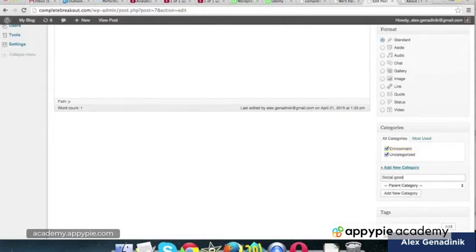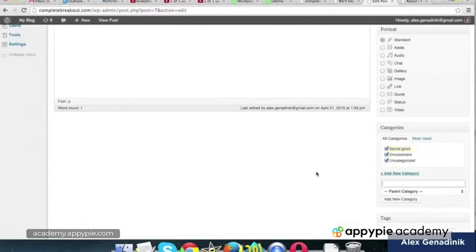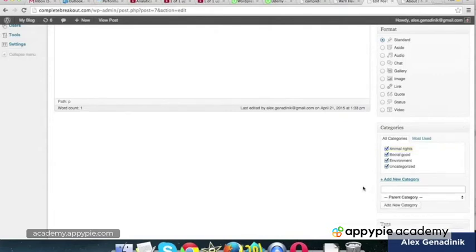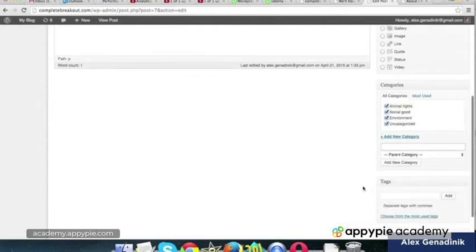Social good. We're going to have that category. Maybe animal rights. That's very important. Things like that.